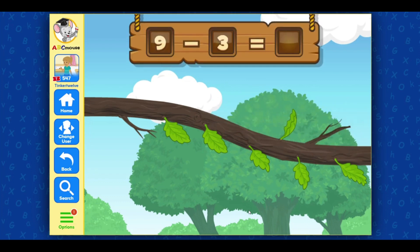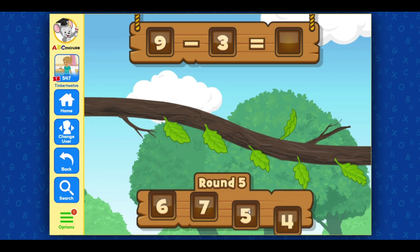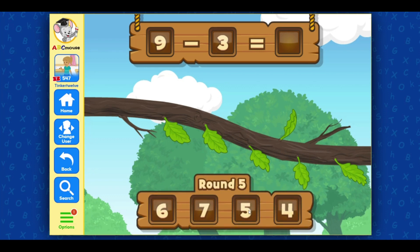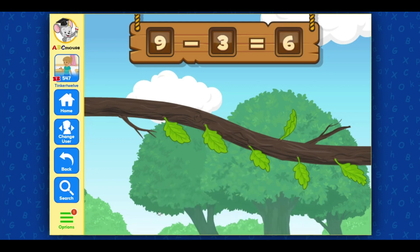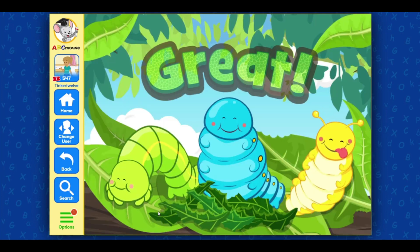Awesome job! The caterpillar ate three leaves. Now, click on the number that matches the number of leaves left. Six! Incredible! Great!